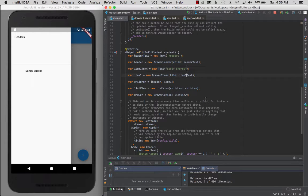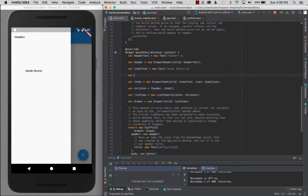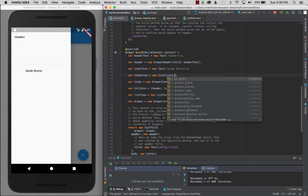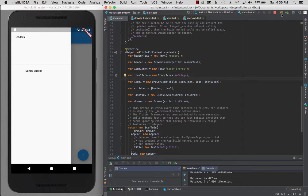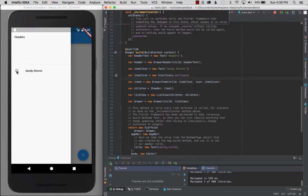Now let's give the drawer item an icon. I'll add the icon attribute — var itemOneIcon = new Icon() — and pass it a material design icon from the icons library. Let's choose Icons.settings because that's a gear icon. After reload, the settings icon appears next to Sandy Shores.